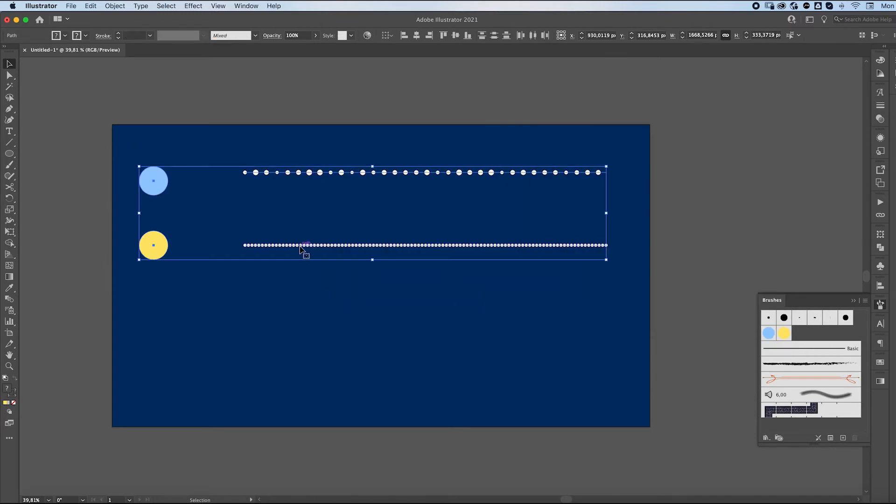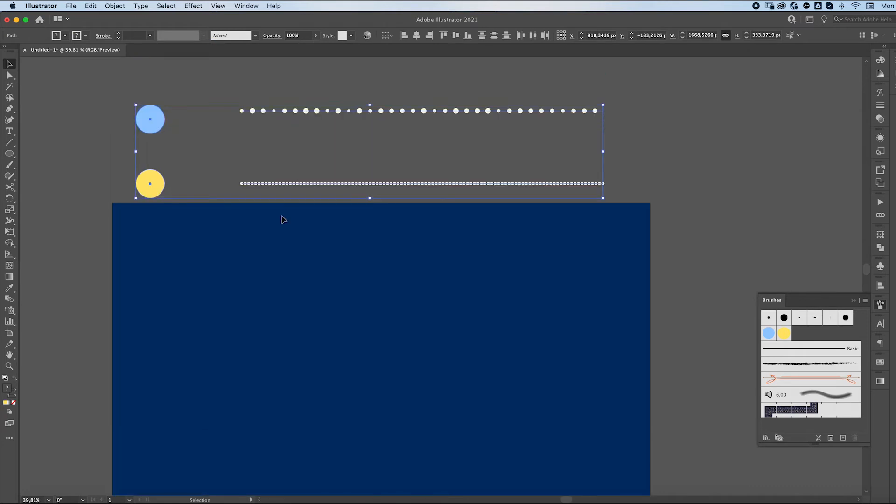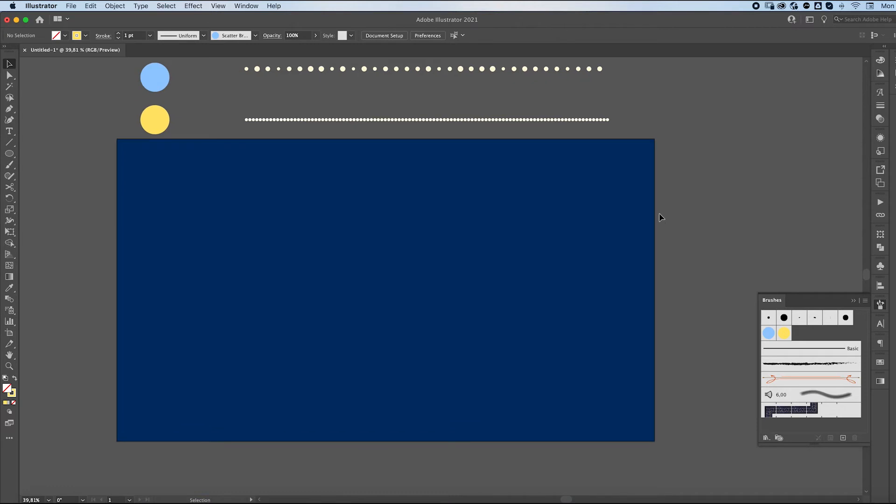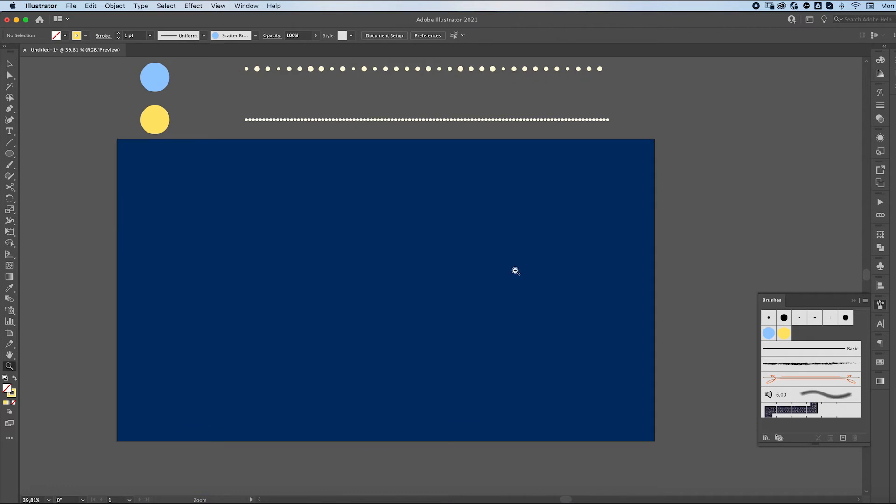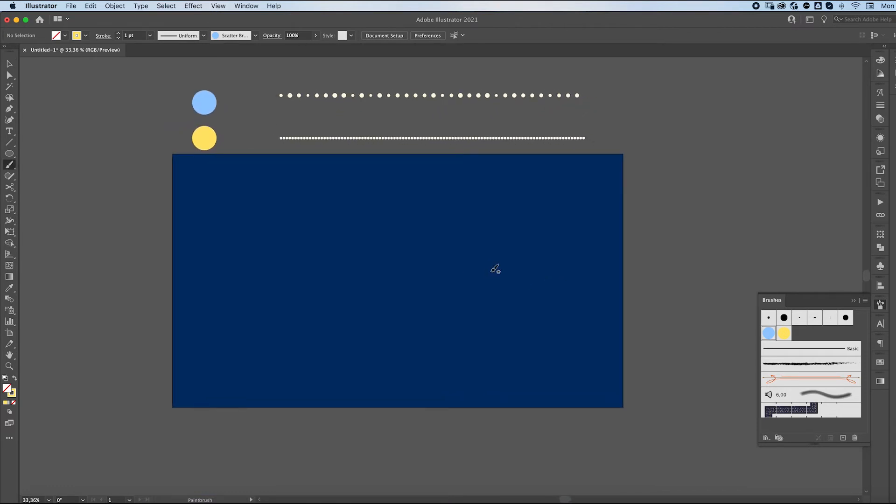We can now place these on the side and use them for reference. But anyways, let's now grab our brush tool and as you can see, we have our blue brush selected.